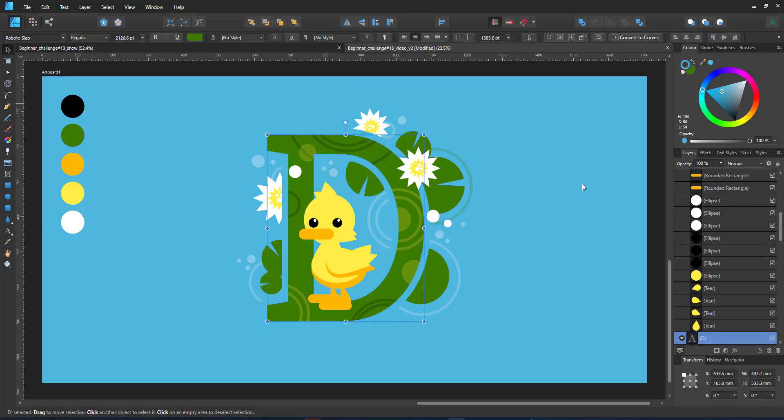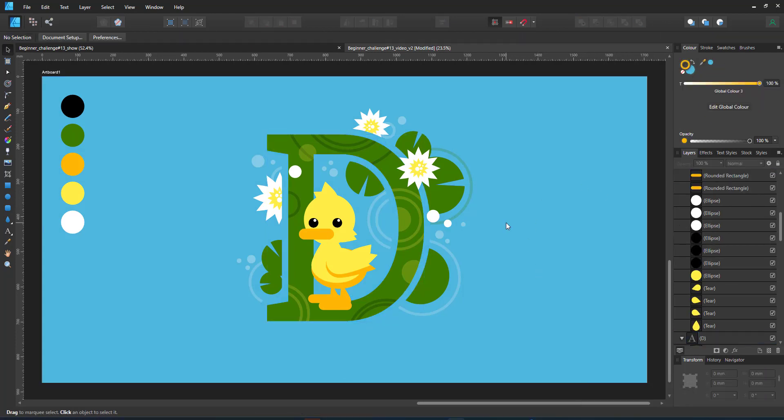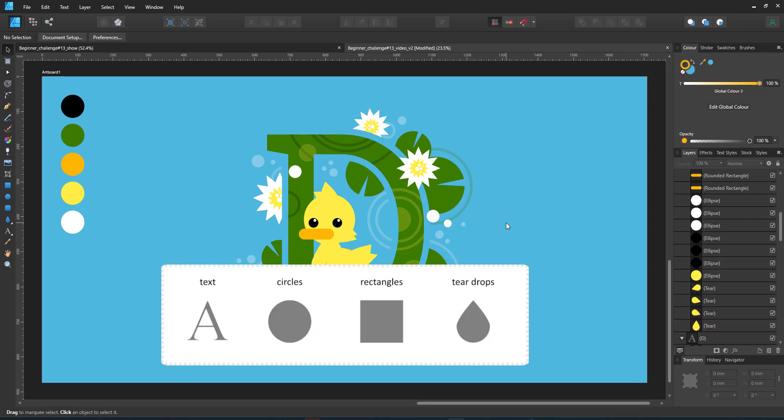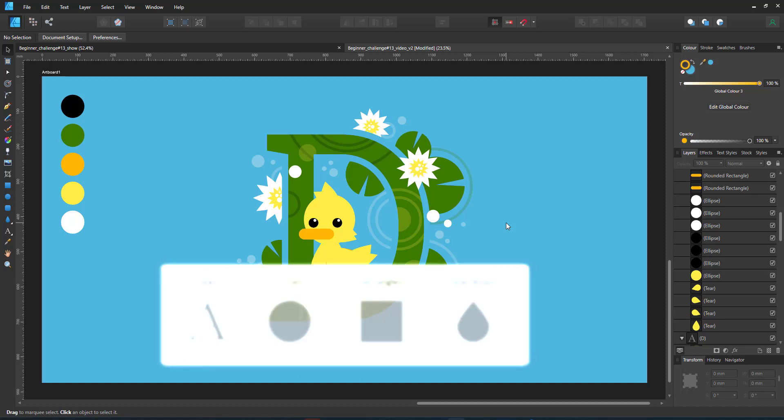And that's the final design created with a letter, circles, rectangles and teardrops. They are all basic shapes and there were no drawing, pen or pencil tool skills required.